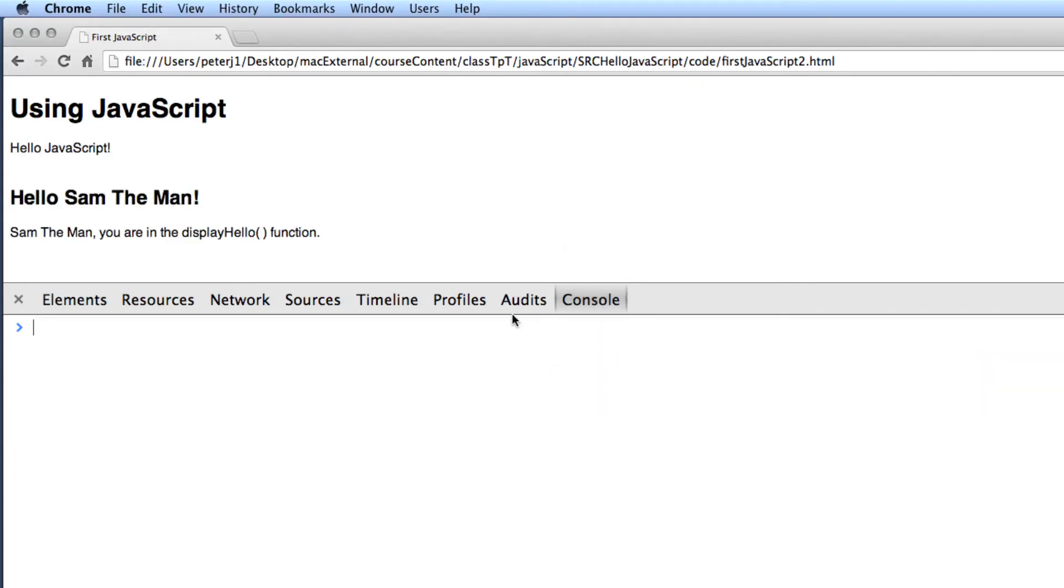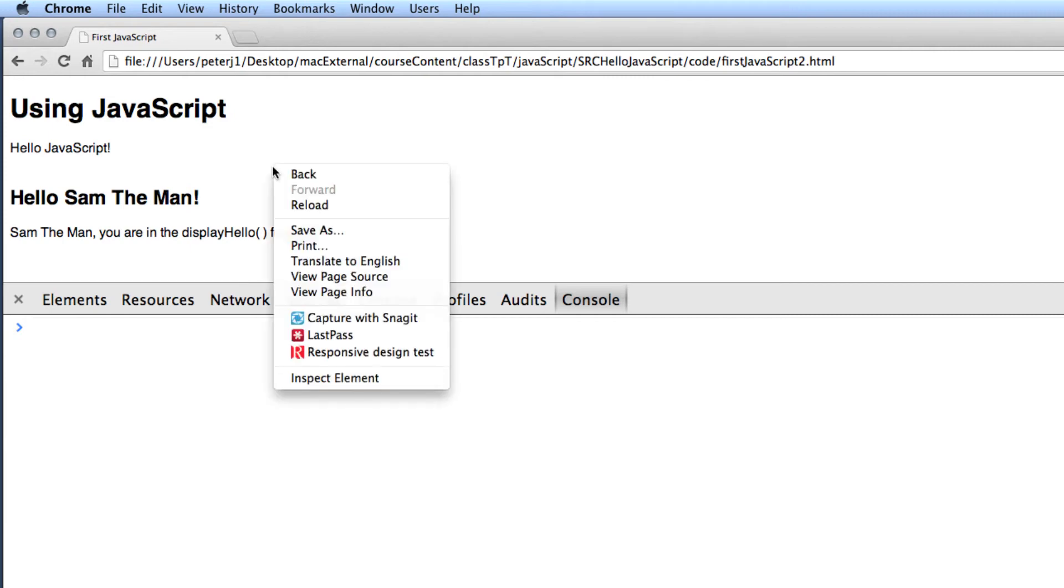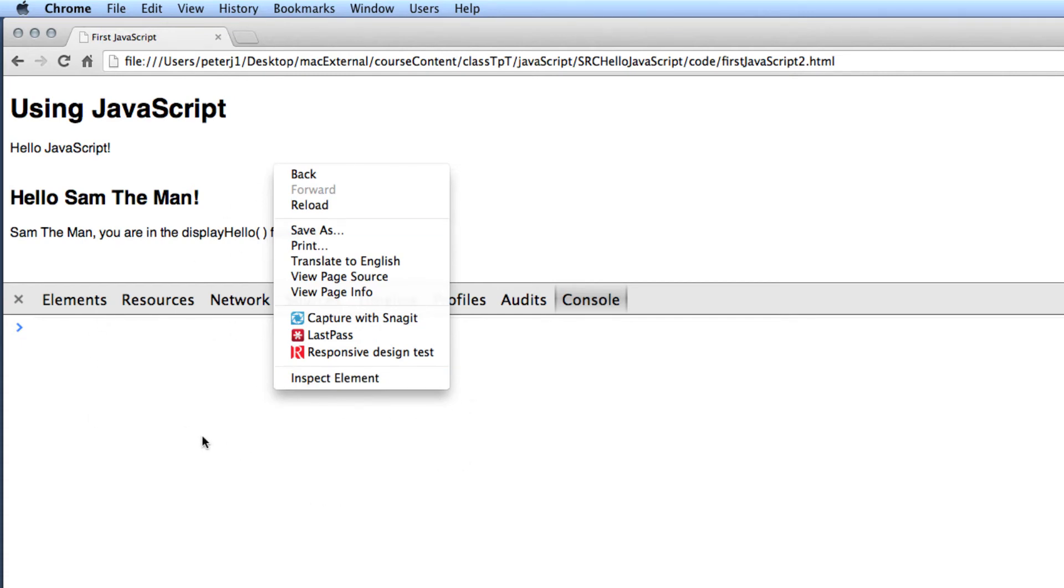And now you can see there's no errors and everything is ready to go. So use the console tool. It's very, very helpful in finding syntax errors in your code. Use the copy and paste trick to duplicate your file names exactly. And use inspect element to bring up these debugging tools when you need them.